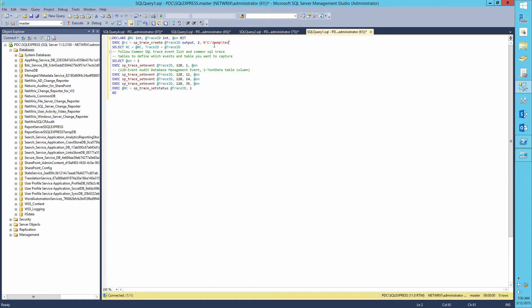Copy the following code into the New Query box. Define the file trace location. For example, c slash temp test trace and hit execute.